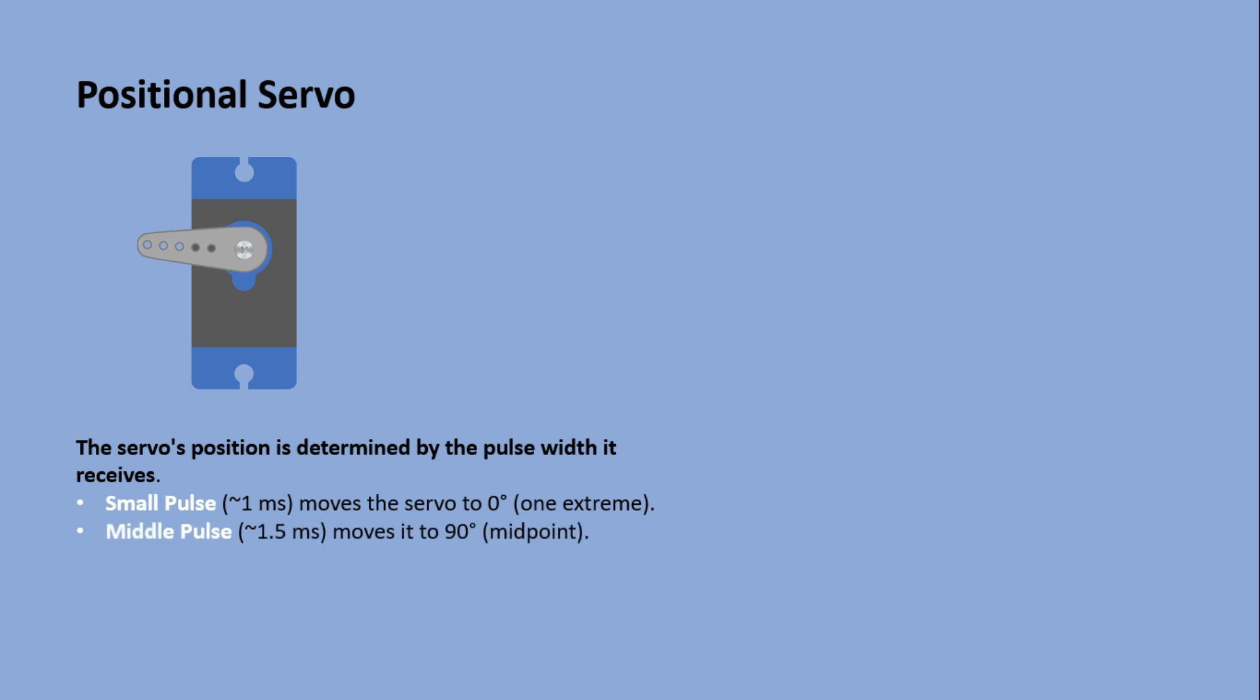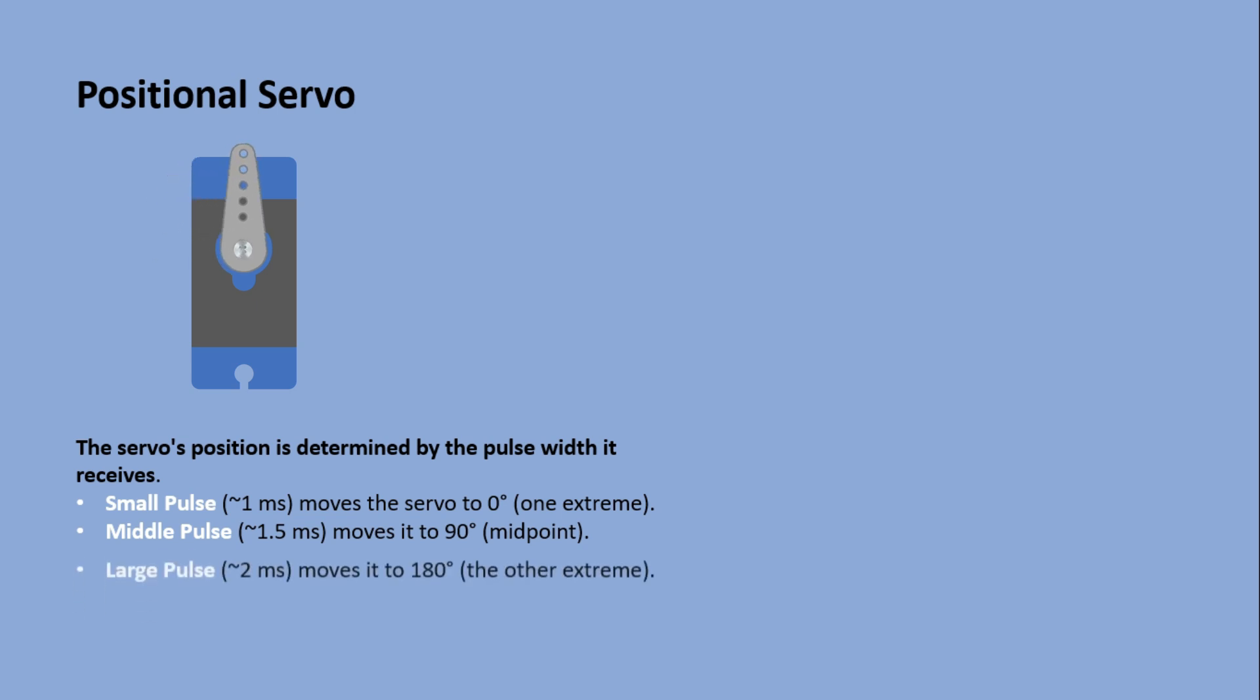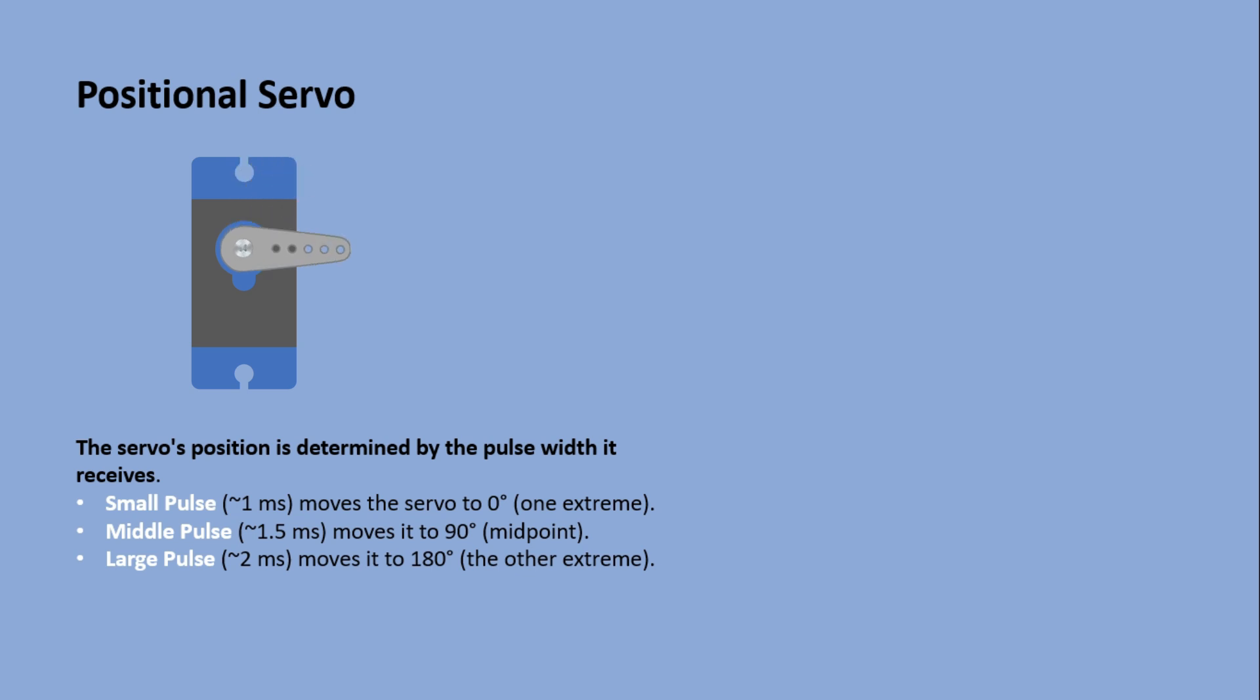A middle pulse, one and a half milliseconds, centers it at 90 degrees. A large pulse of two milliseconds moves it to 180 degrees, the opposite extreme.